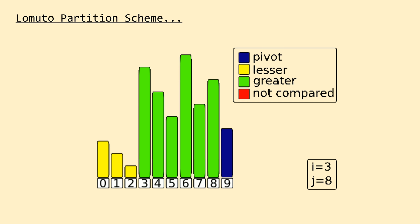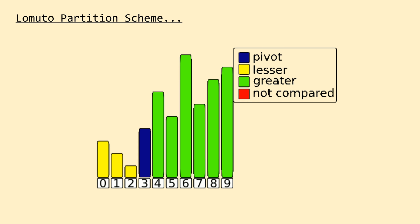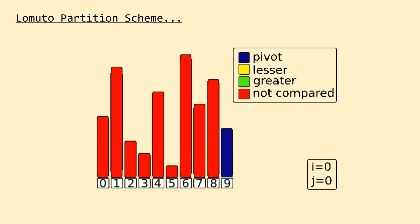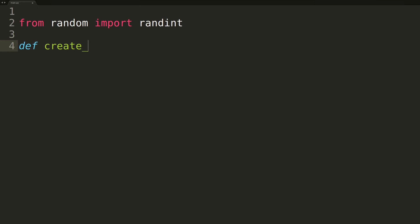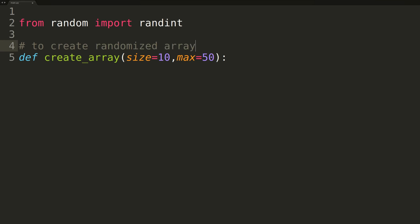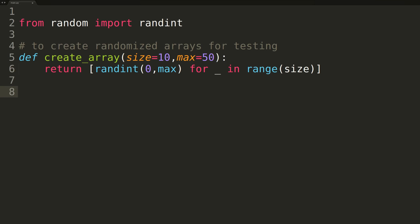Now that we've covered a rough overview of the new approach, we'll switch over to our coding editor and implement it in Python. We'll begin by carrying over our createArray function. Given two integer parameters, createArray returns a new array of length equal to the first parameter, where each element is randomly selected from 0 up to the second parameter. Using default values of 10 and 50 for size and max, we'll get arrays of length 10 with elements chosen between 0 and 50.